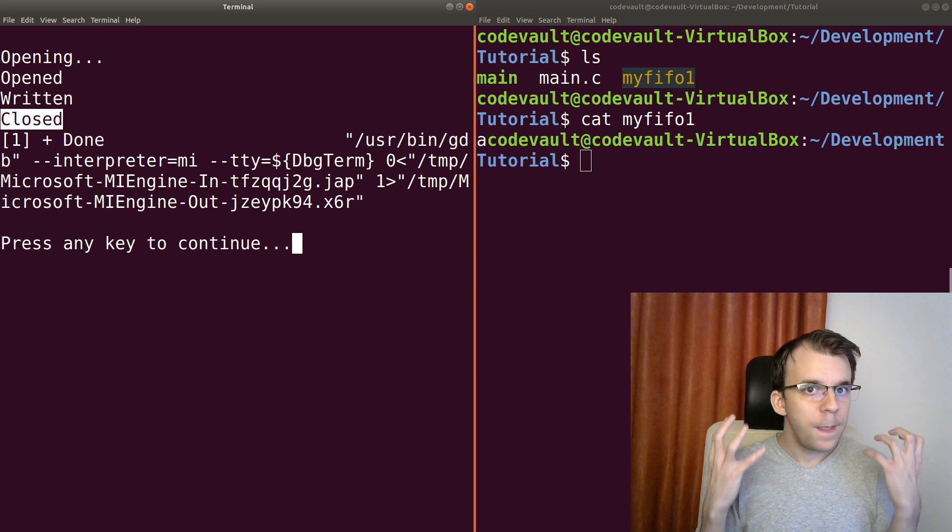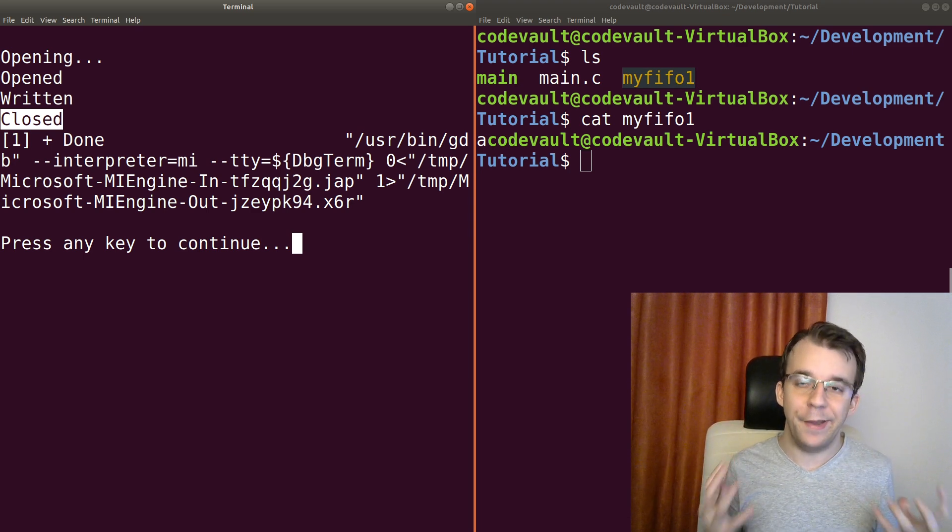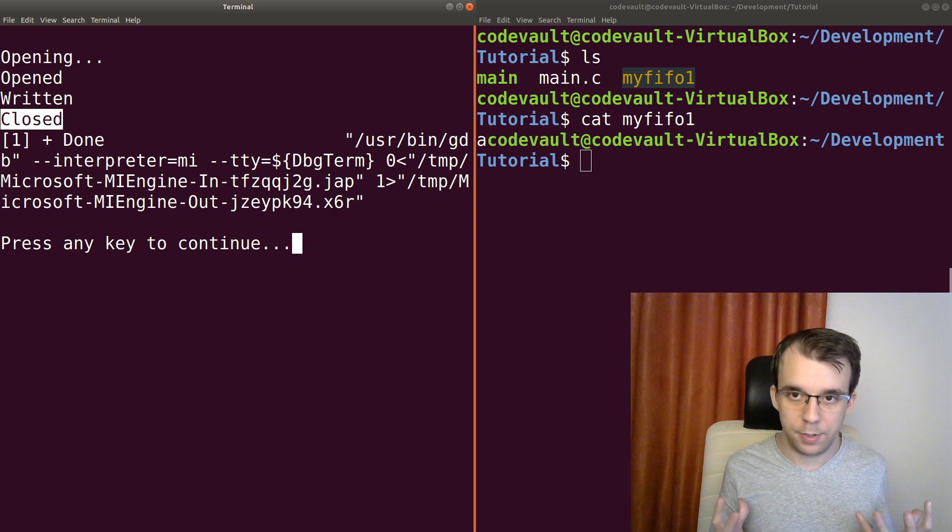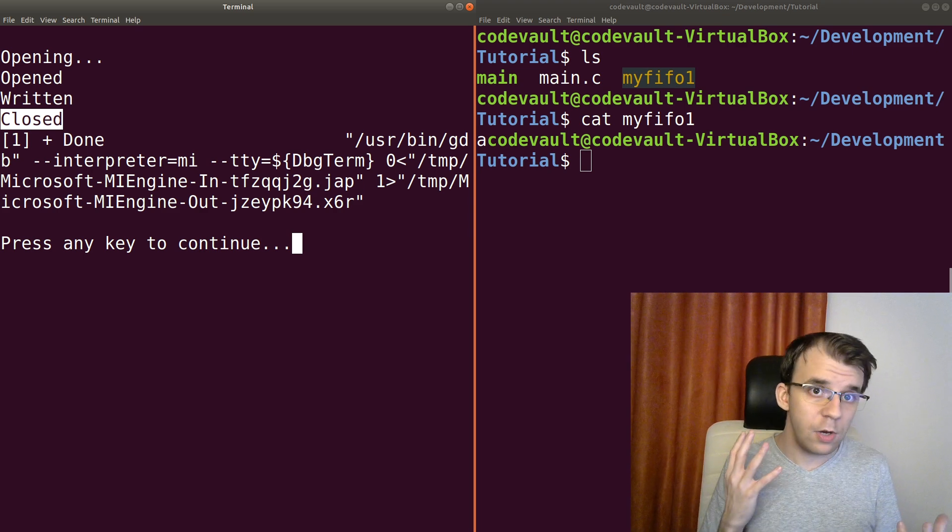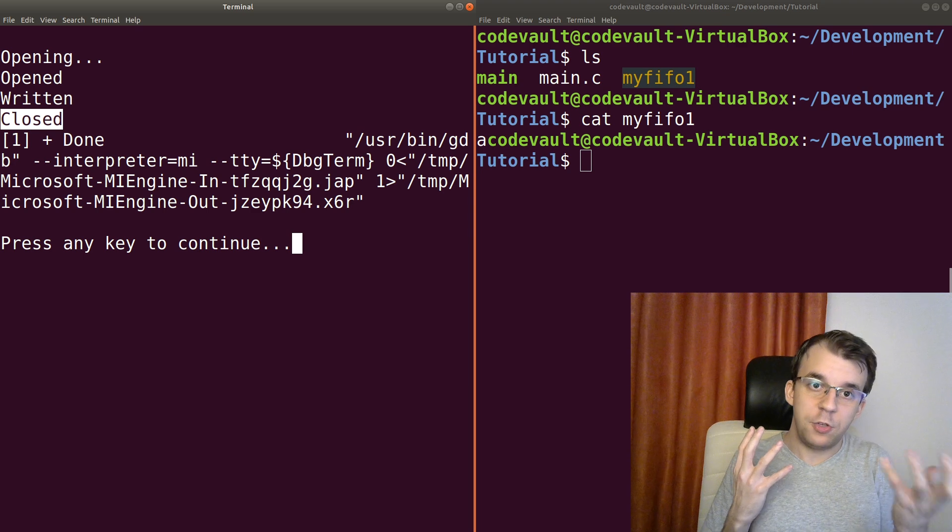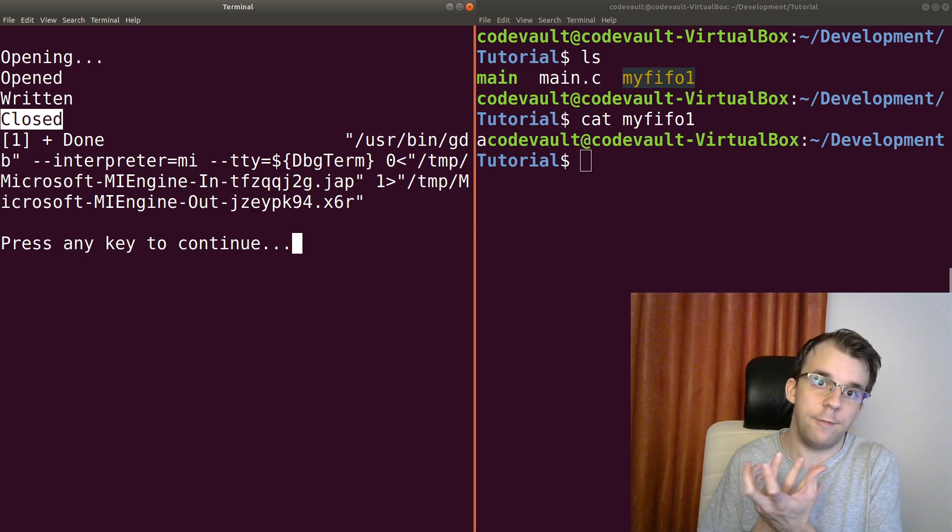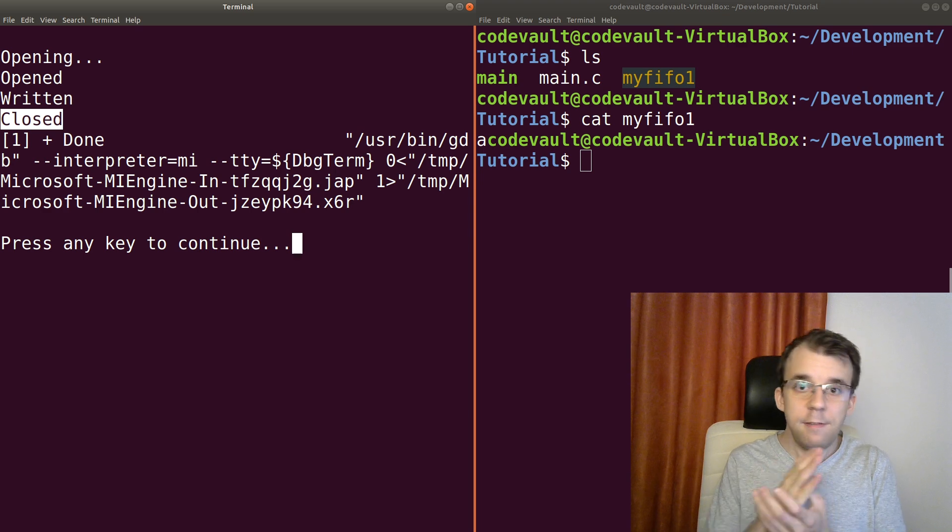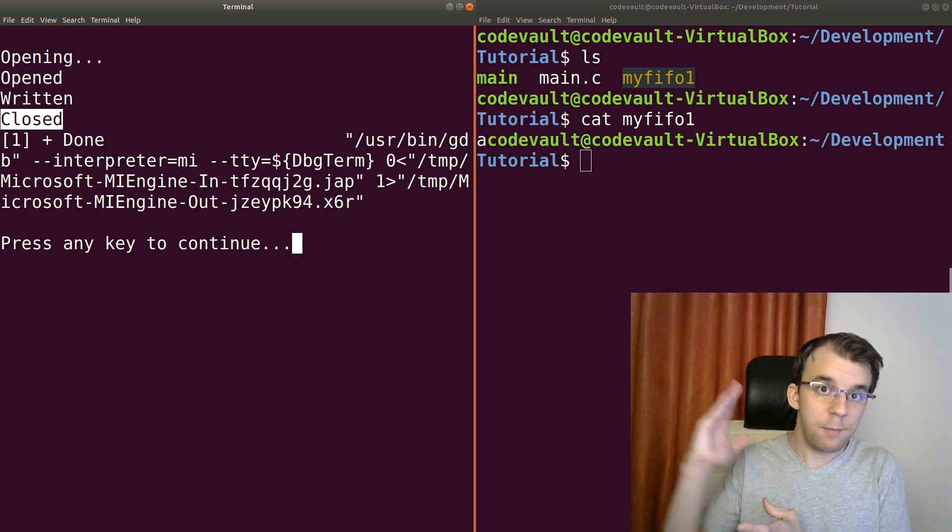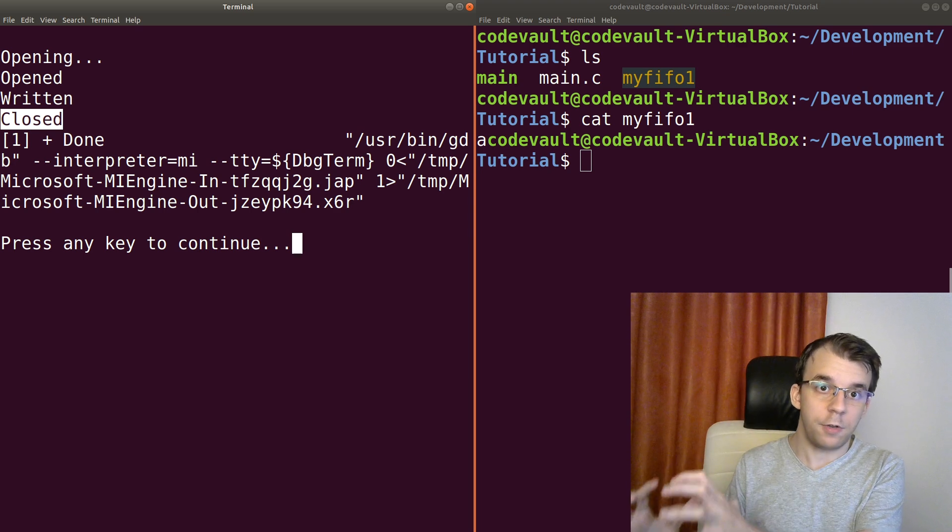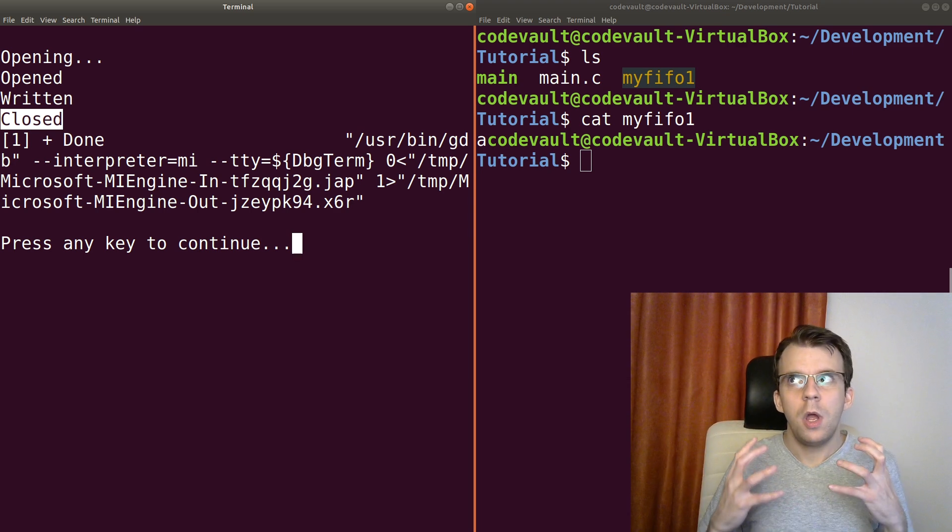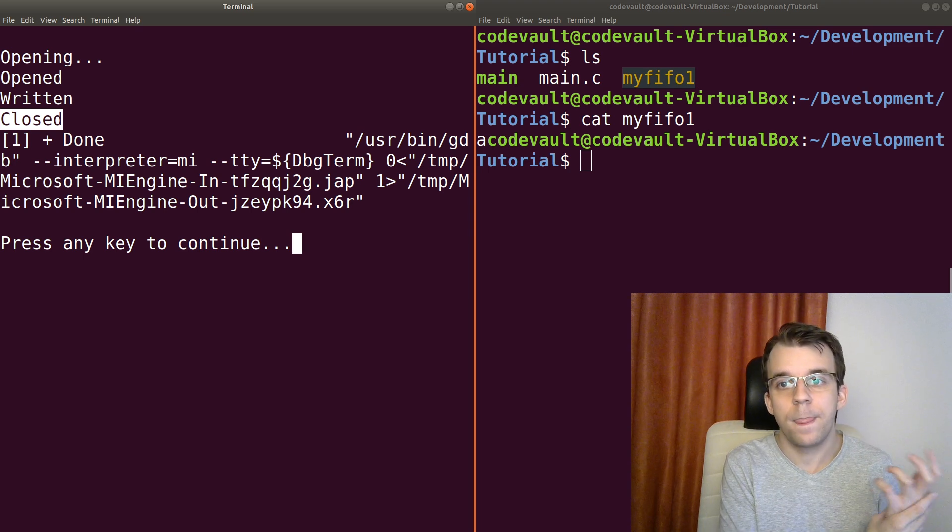So you see, with FIFOs, you always have to have both ends opened at the same time. That's their special property. If you don't do that, one of the opens is just going to hang there. Or all the opens, if you open the same FIFO multiple times for writing, all of those open calls are going to hang because there's no process that opened it for reading.